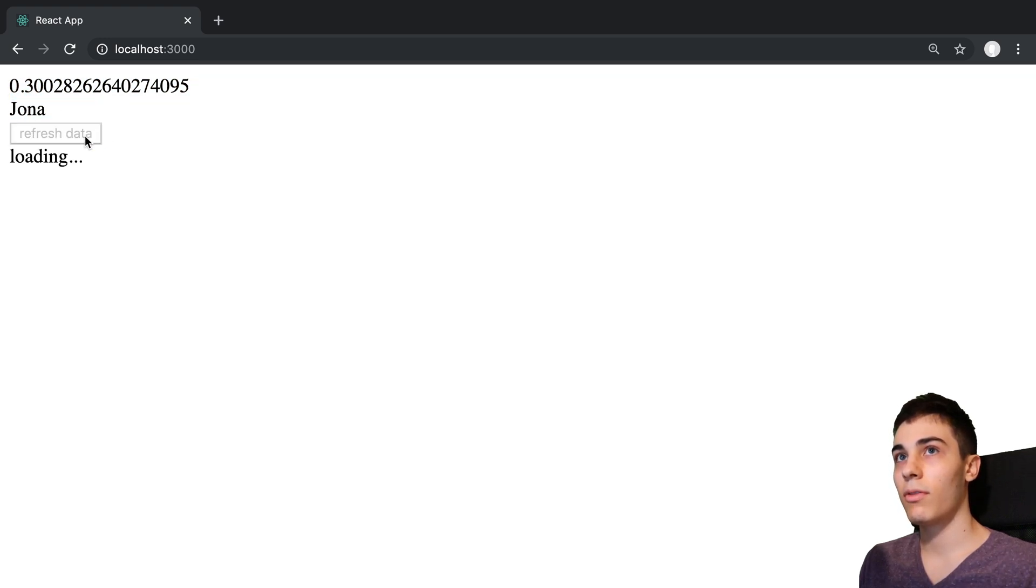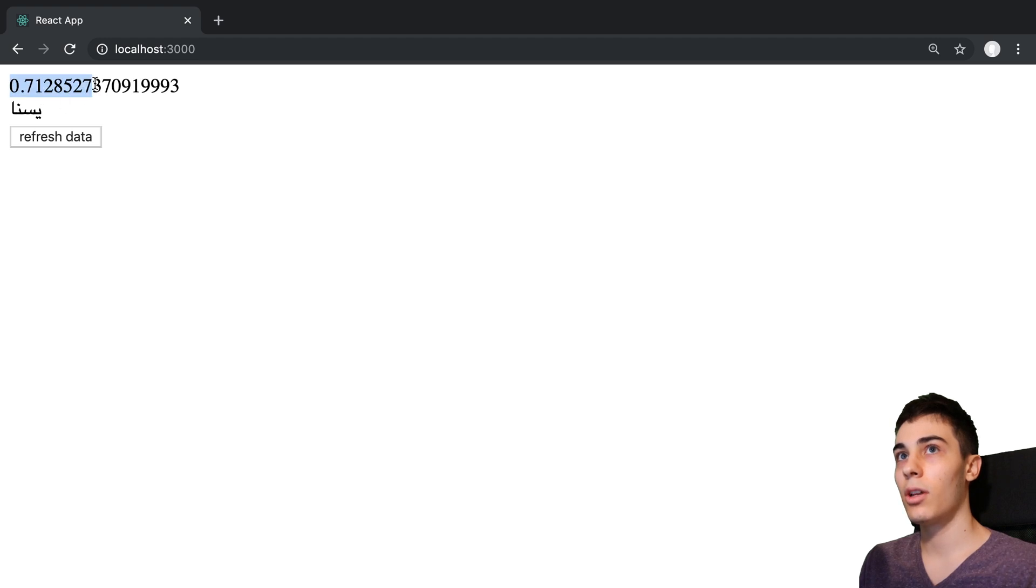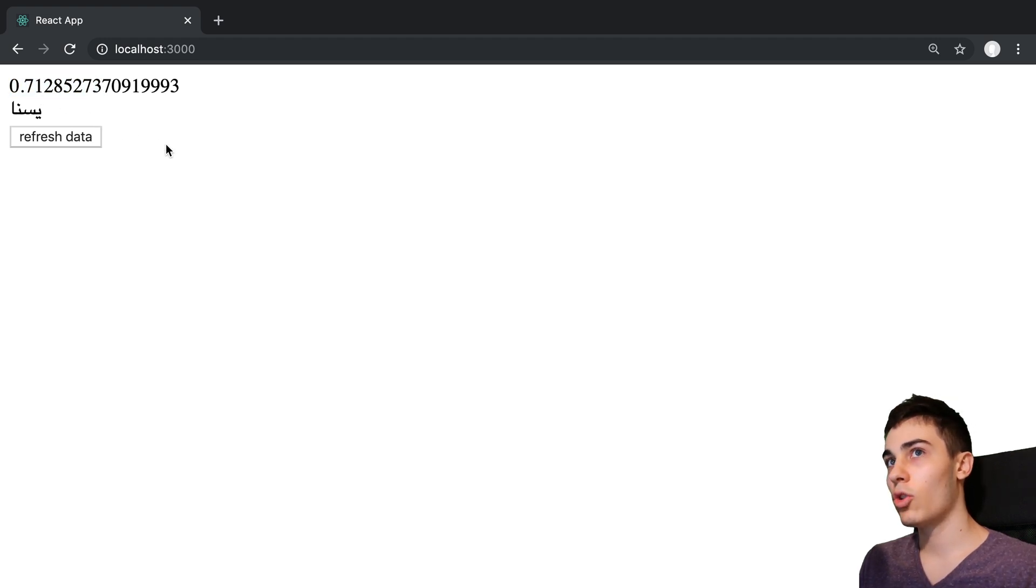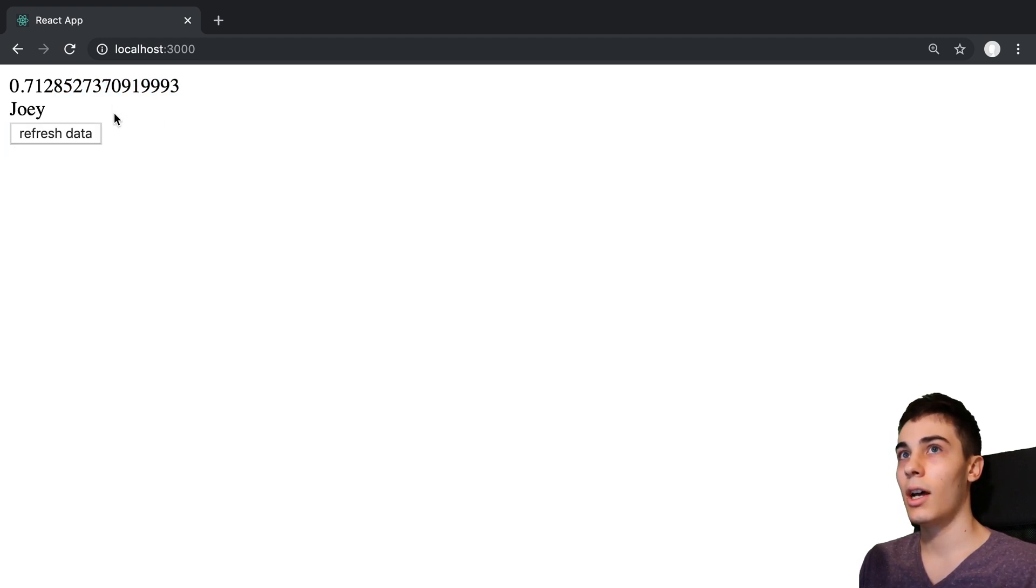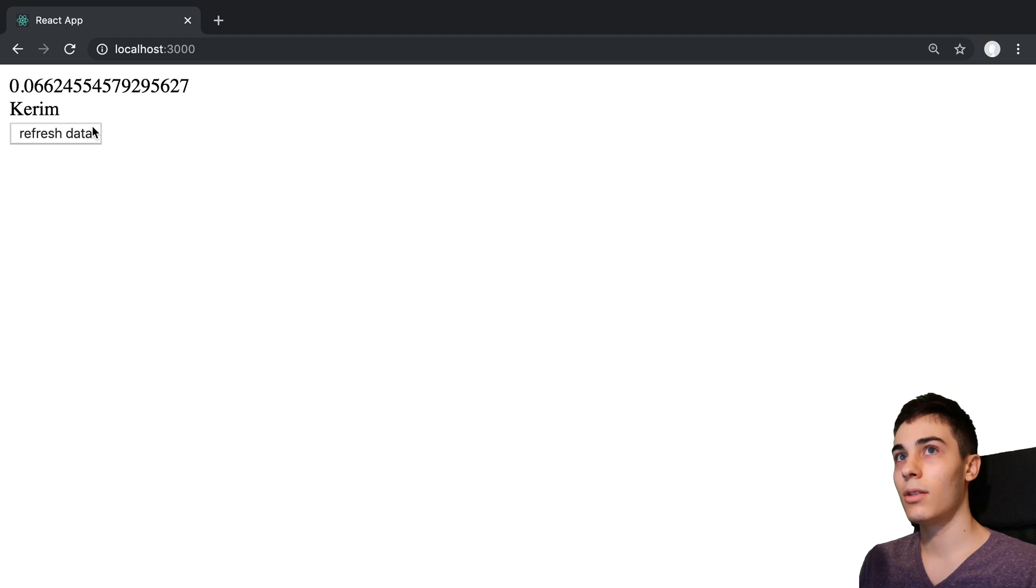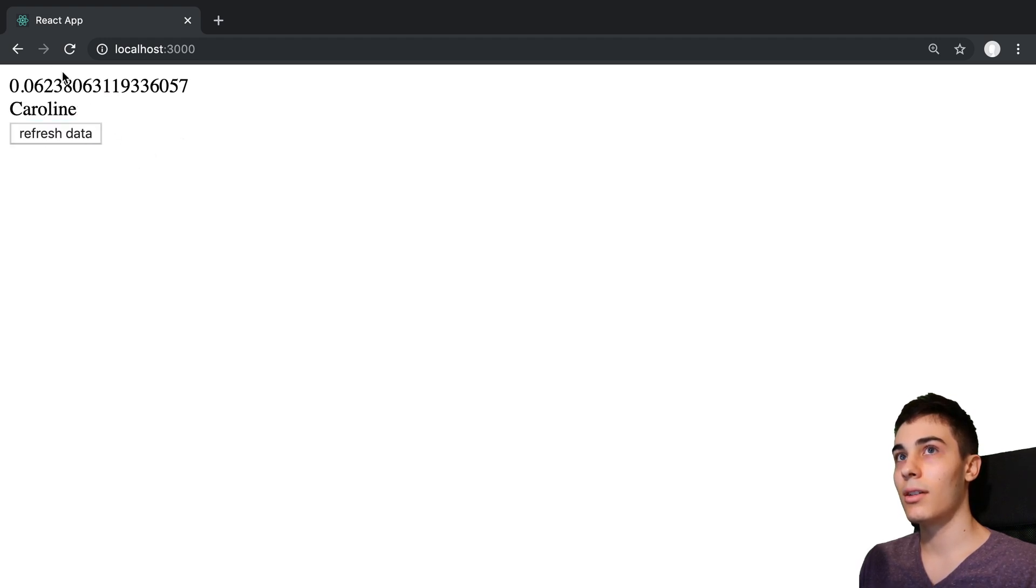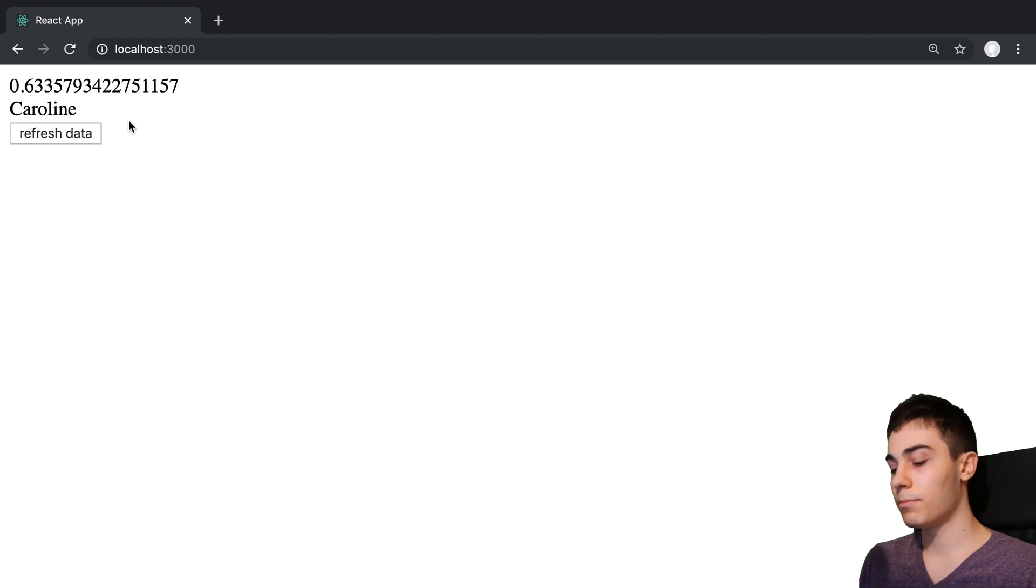Now we can see this in action in our website. Let's push refresh data. You can see that the number here didn't show any kind of loading indicator. We saw the last value, right? This value here is now stale, and then it displays the new value. I can press this and we can see it come in like that.